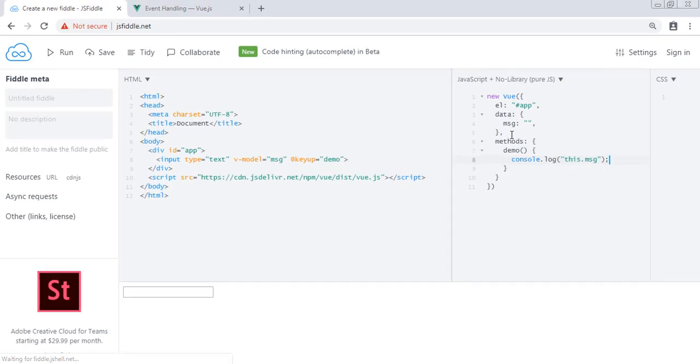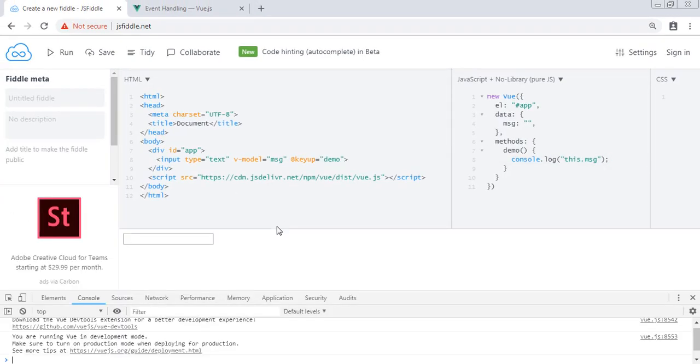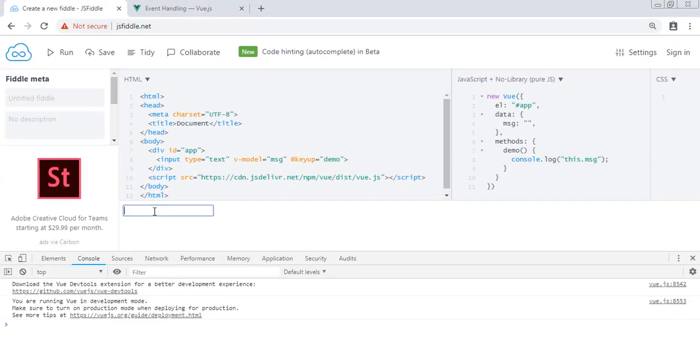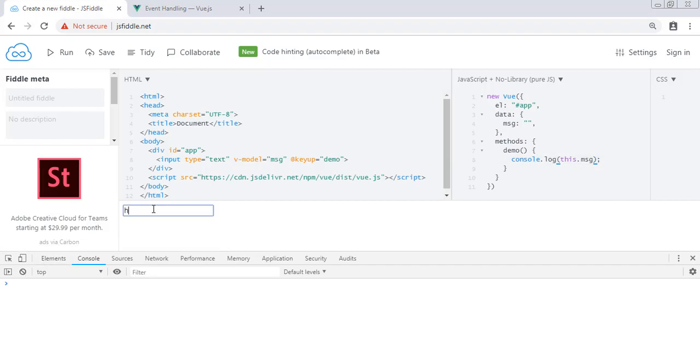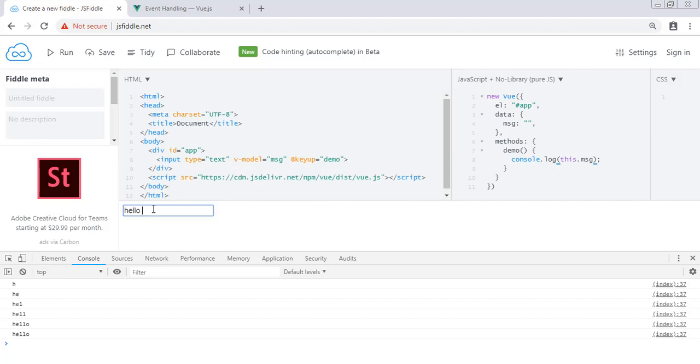So as you can see, we made a mistake because of that code. And now as you can see in our console, we have this key up event working perfectly. As I press something in this input, our message is logged in our console.